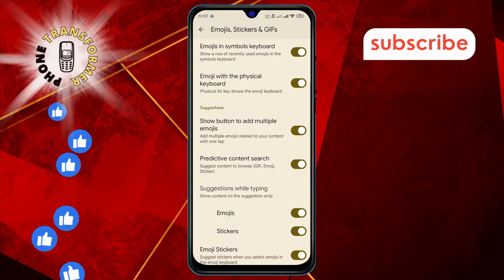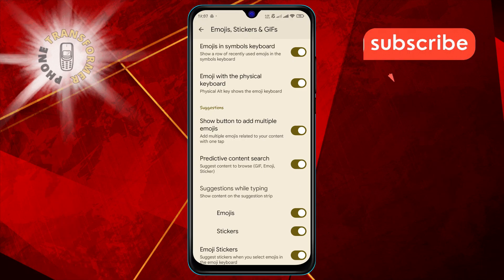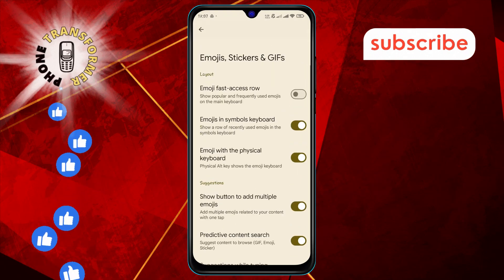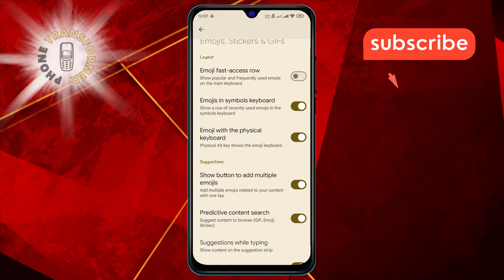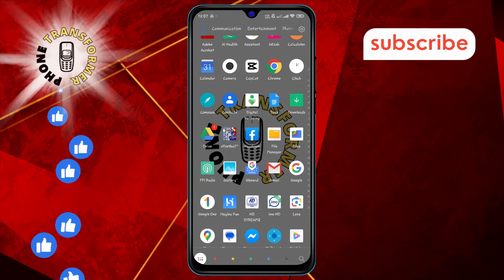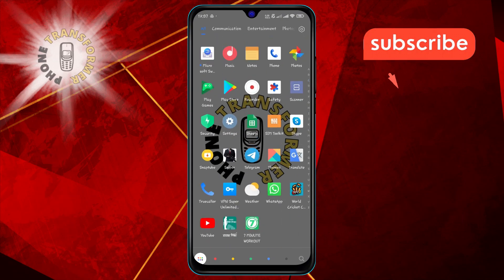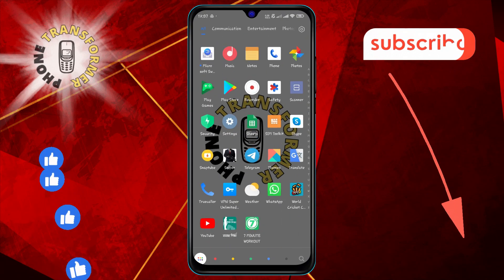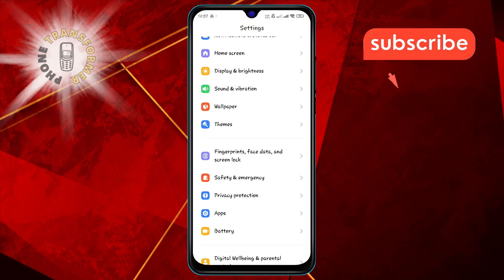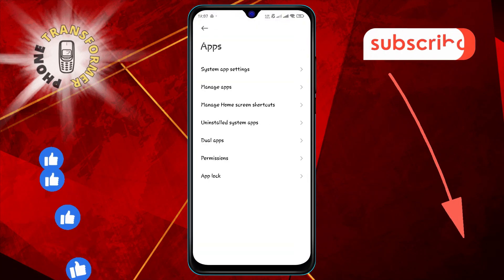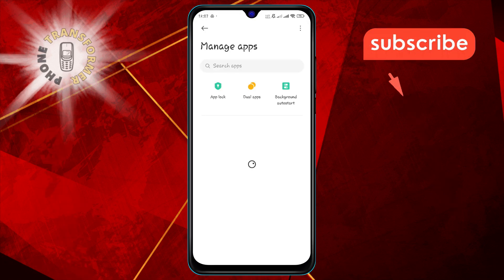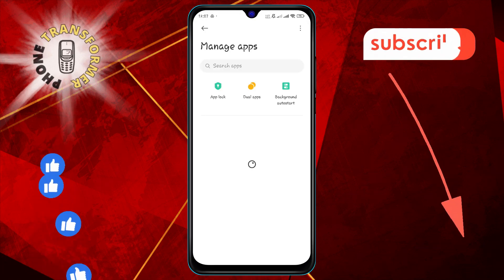Another way to fix this issue: Step one, open the settings app on your device. Step two, tap on apps and then select manage apps. Step three, find and open Gboard from the list of apps on your device.